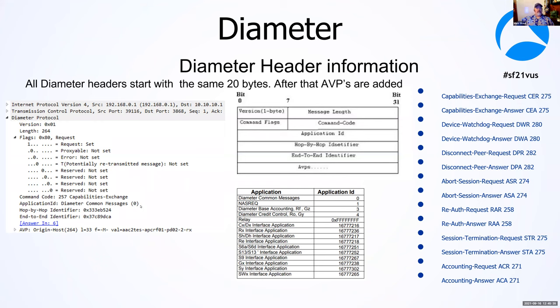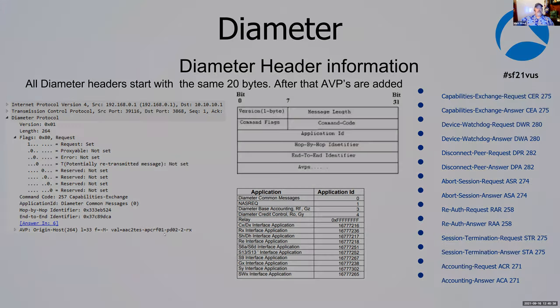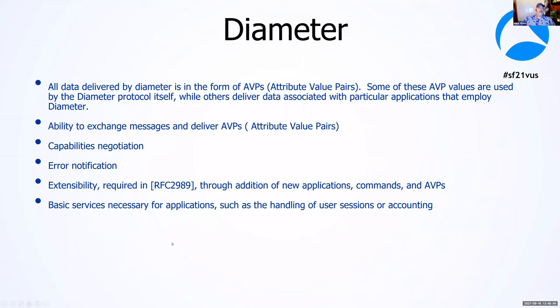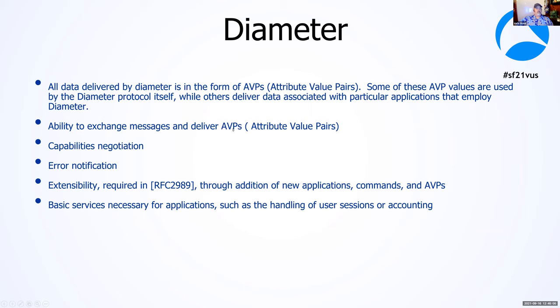Now, if you don't like what that says, we can change that. Diameter is made up of AVPs. That's attribute value pairs. If you're familiar with JSON, it's the same as a key value. That's all we're sending is a key and a value. You have a code command as a key, and the value in the previous example was 257. So, that's how we exchange capabilities. That's how we do error notifications and so on.